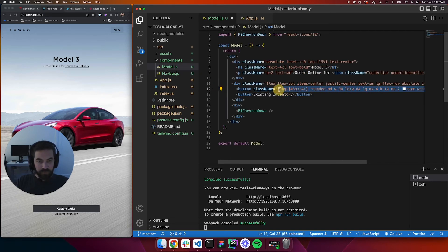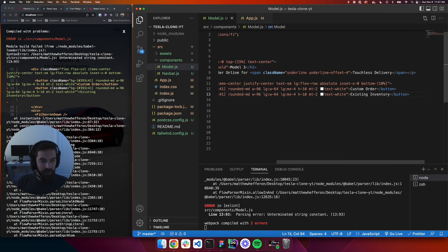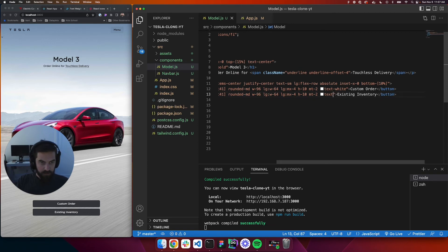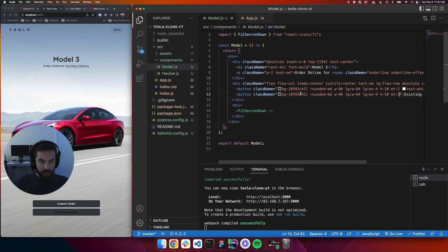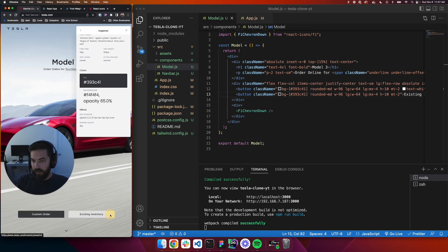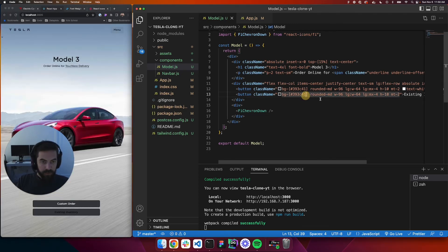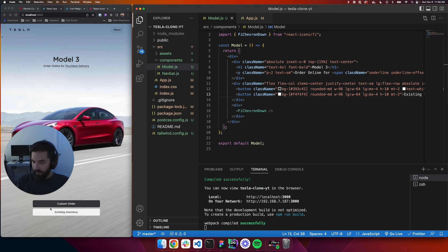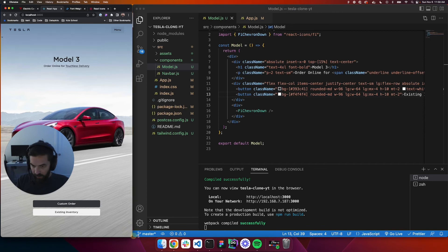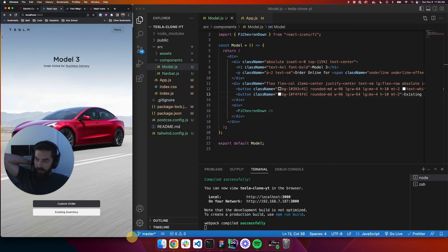For the second button — Existing Inventory — we'll copy the same className and paste it in. This one won't have 'text-white'. We'll grab the background color from the Tesla website using CSS Peeper — it's #f4f4f4. That's looking good, with the margin-top of 2 on mobile and margin-4 on larger screens.